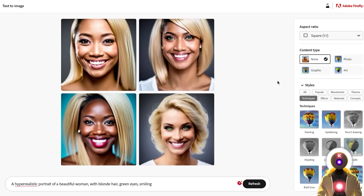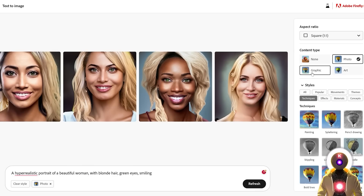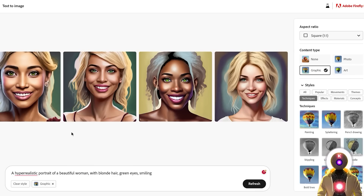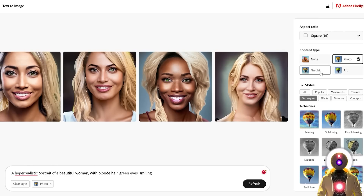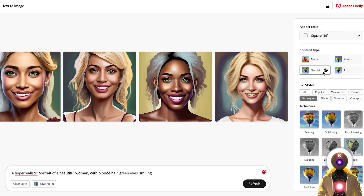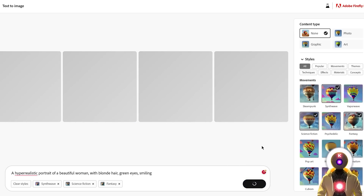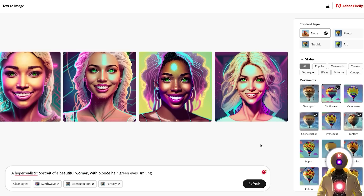I'm curious what happens if I click on photo — the results are okay but definitely not really better, and for some reason two of the women now have the exact same face. If I click on graphic, we have something like a digital painting style of these women. And if I click on art, we have a very similar generation compared to the graphic content type. Now if I choose different styles combined together, like synth wave, science fiction, and fantasy, and click generate, I get something that's not bad, not terrible, but nothing that really blows me away.